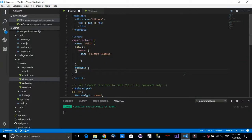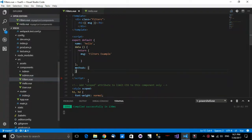Hello and welcome to this tutorial. In this tutorial we'll see how we can work with filters with Vue.js. I am inside the Vue.js normal project which we are using in this tutorial, and you can also go down to the description of this video and find the GitHub repository which contains this code.